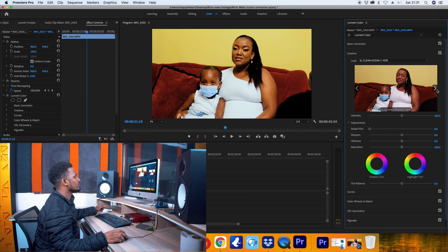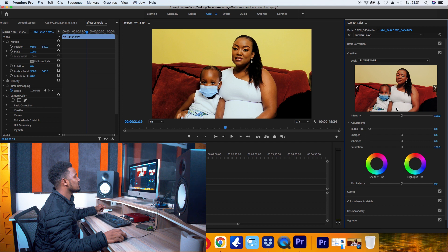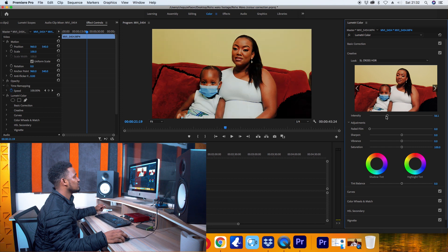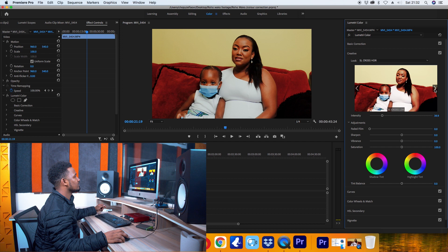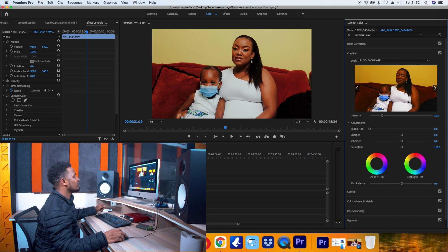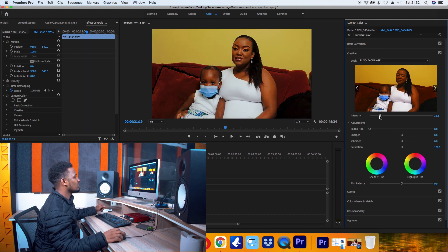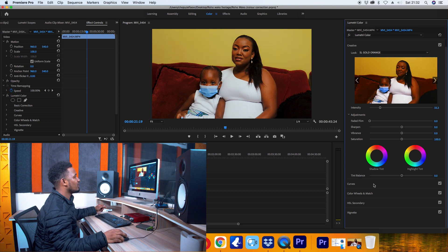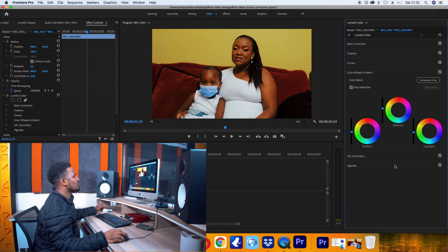So we have different presets, and they have a small display over here. I think this looks pretty good. So maybe you can just come back to my Color Wheels and maybe pump the highlights a little bit.